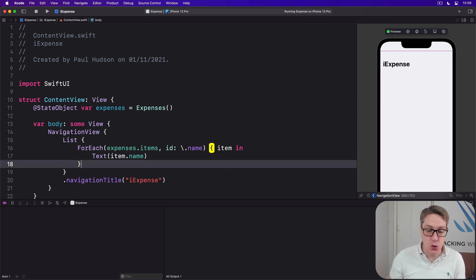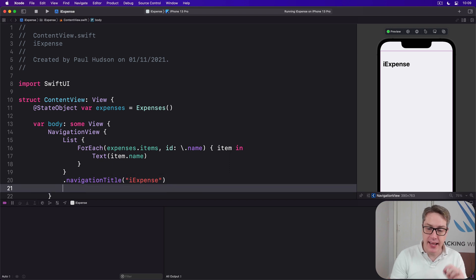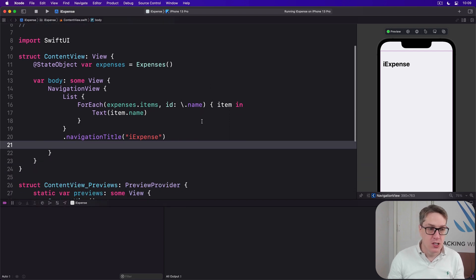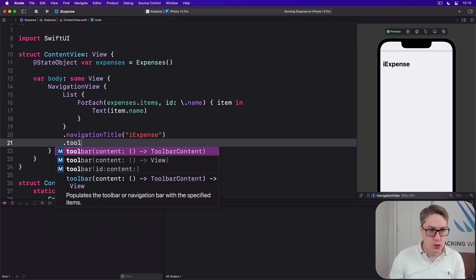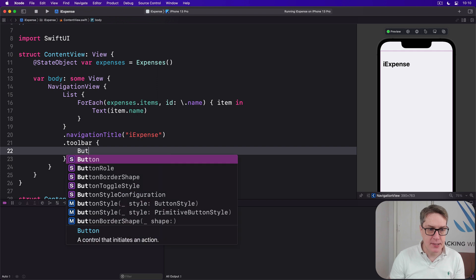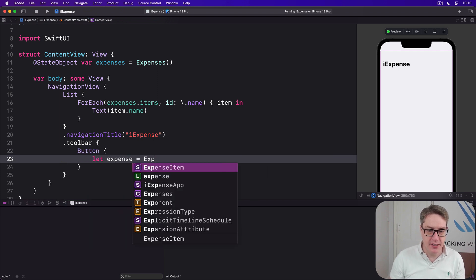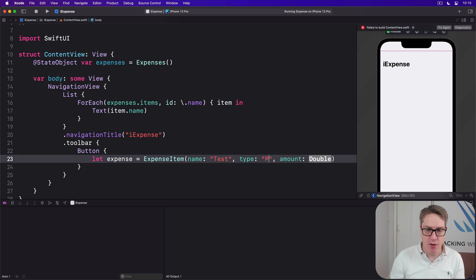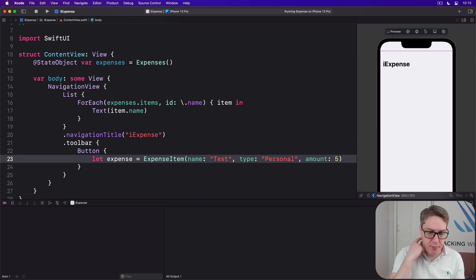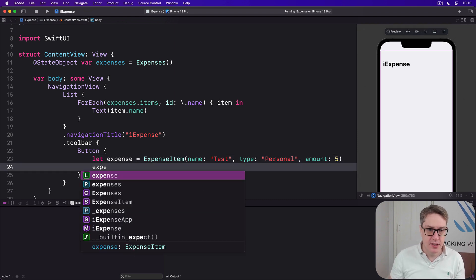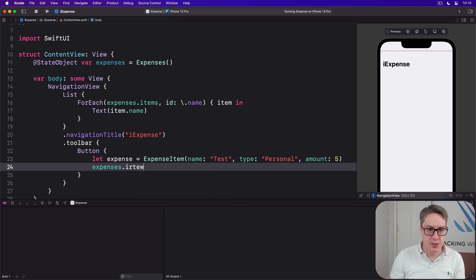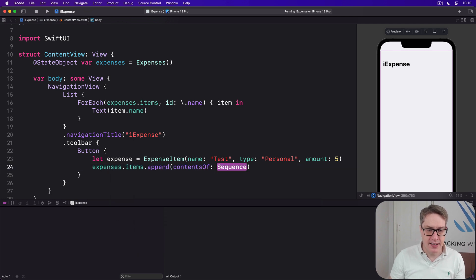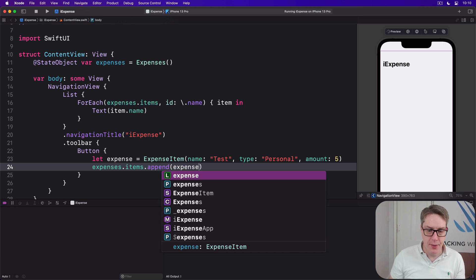So we're going to add a toolbar button down here. It adds an example expense item just for us to work through now. Add this modifier now. Toolbar has a button inside. Let expense equal the new ExpenseItem, the name of "Test", type of "Personal", amount of 5, and then we'll do expenses.items.append that expense in there.